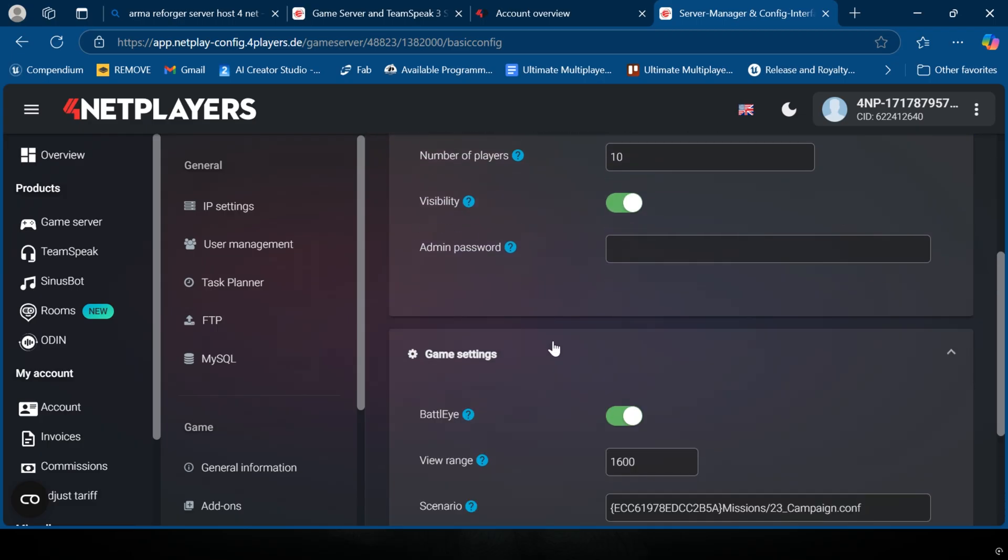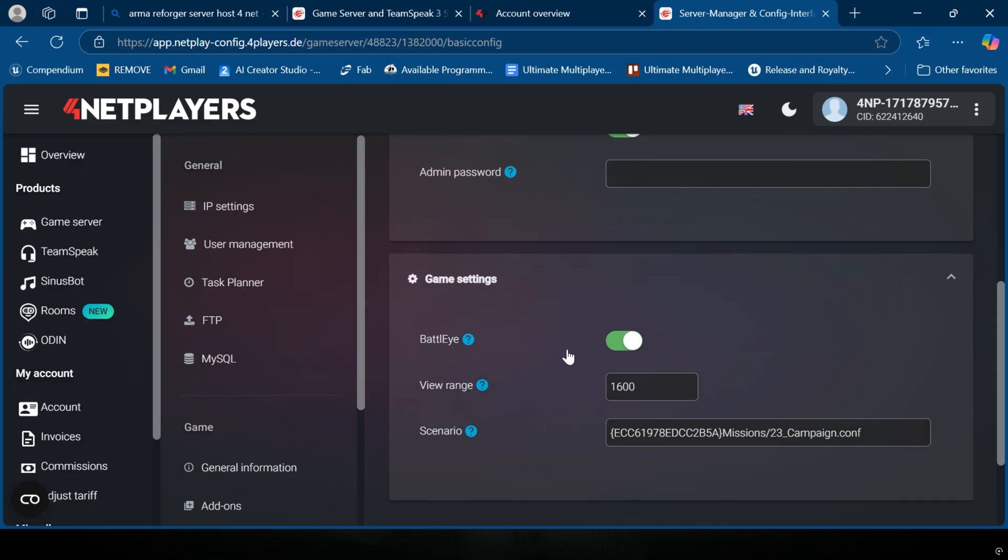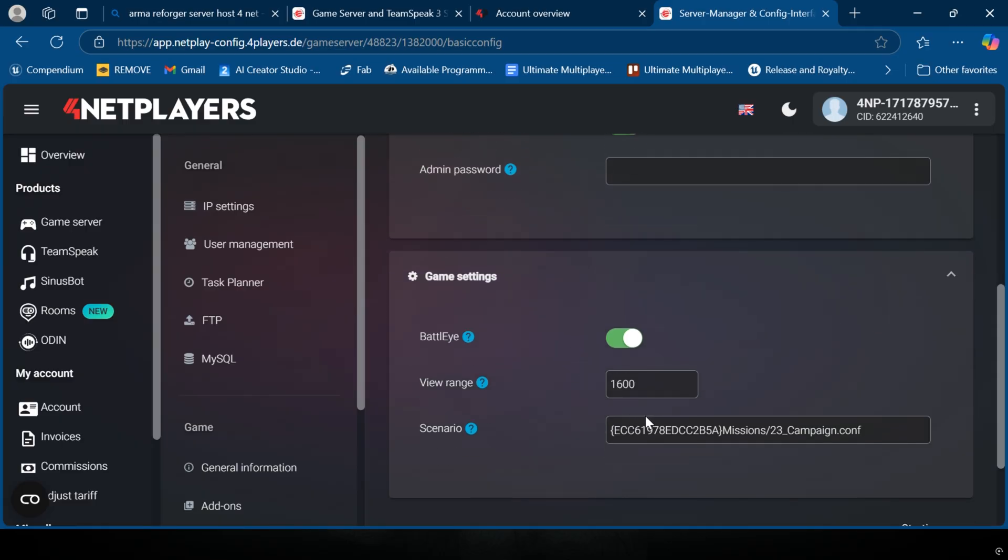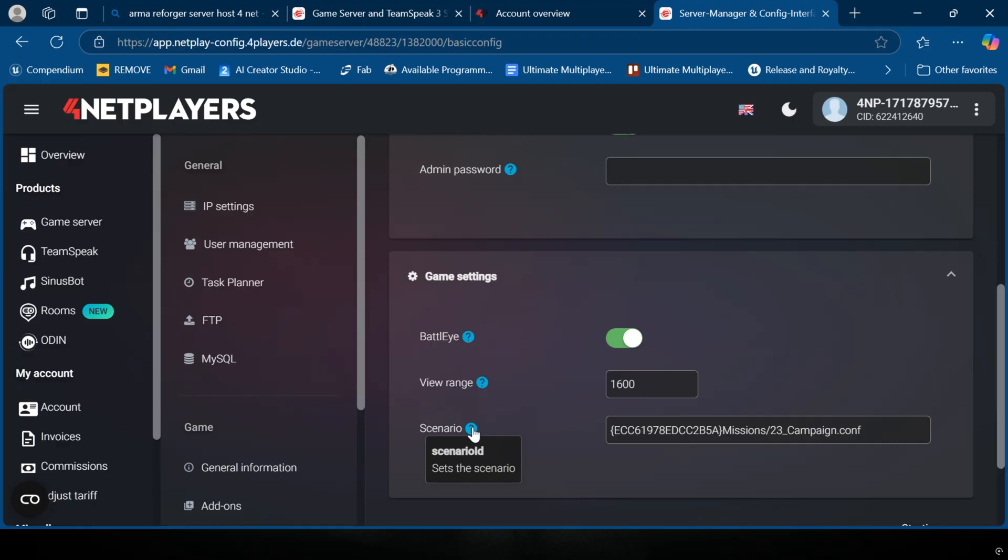You have your game settings down here. I don't know why you would need to change any of these things. I personally have never changed any of these things. If you're a little bit more advanced than I am, you might know what you want to do down here. Obviously this is for the scenario, so we'll get into that more if you guys want to see a modding tutorial.